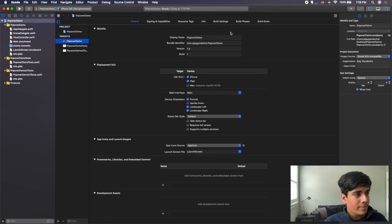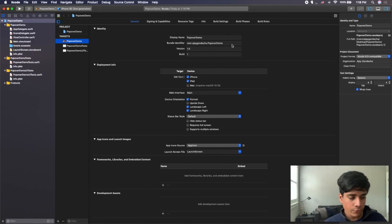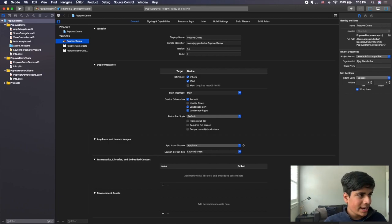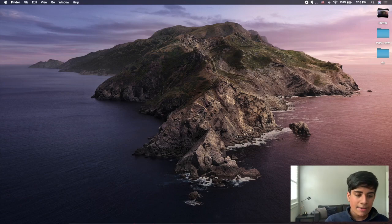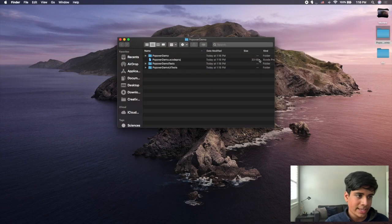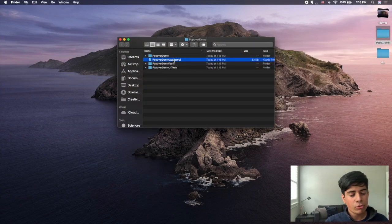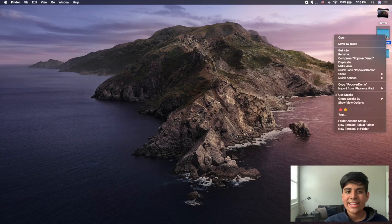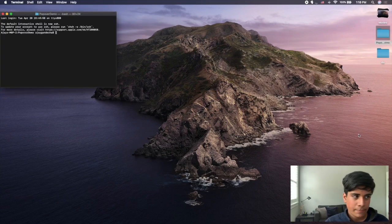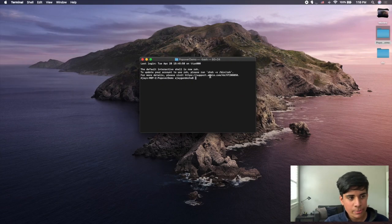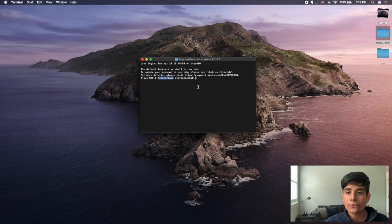This is the popover demo Xcode project. Now what we're going to do in order to install our framework is completely quit out of Xcode — you can go to Xcode and quit, or press Command-Q. After that, you want to locate the folder where your project is stored. When you click on it, you'll have the Xcode project as well as other folders. Right click on that directory, and at the bottom click "New Terminal at Folder," which opens a terminal window navigated to that folder.